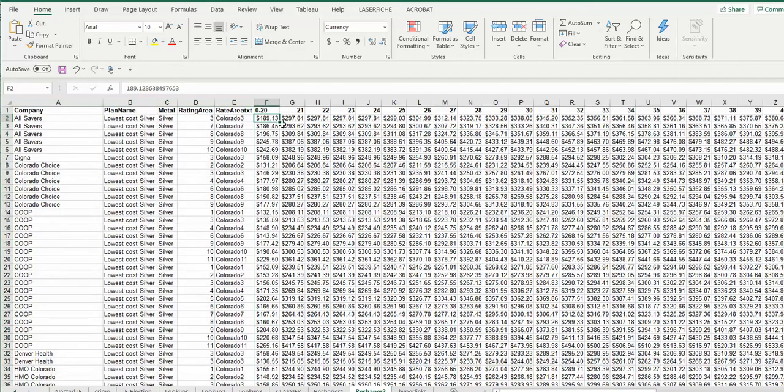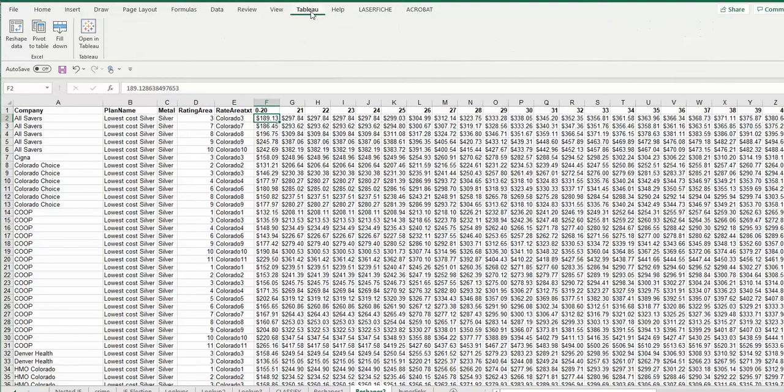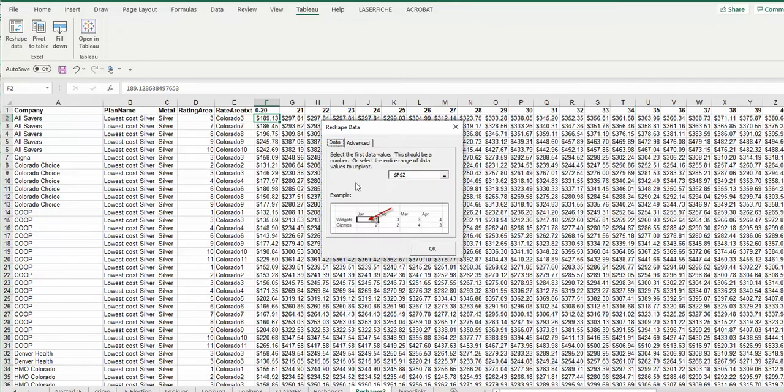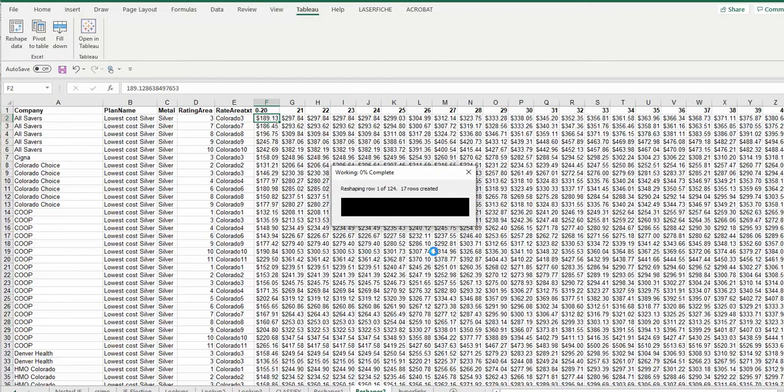So then you put your cursor on the first value that you want to transpose. Go up to Tableau, say Reshape Data. It's going to say, are you sure? Is this where you want to start? Yep, I do. And it's going to start going.